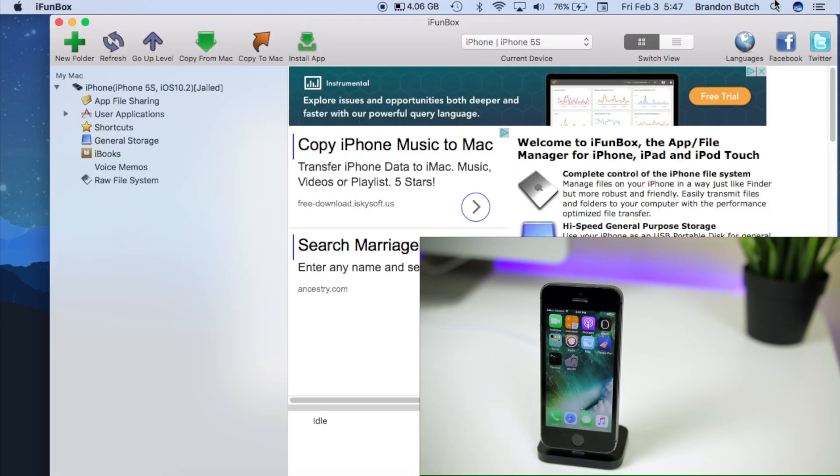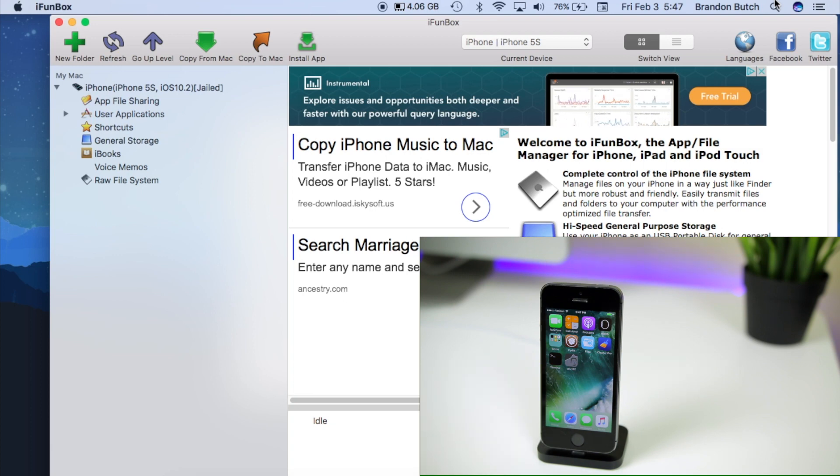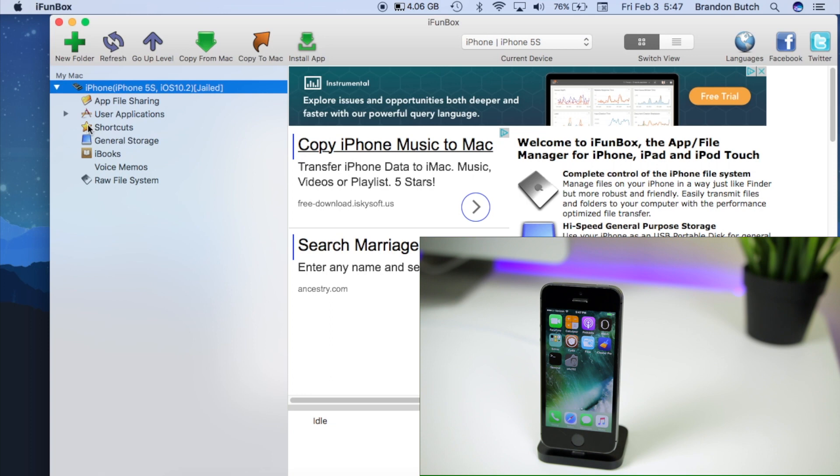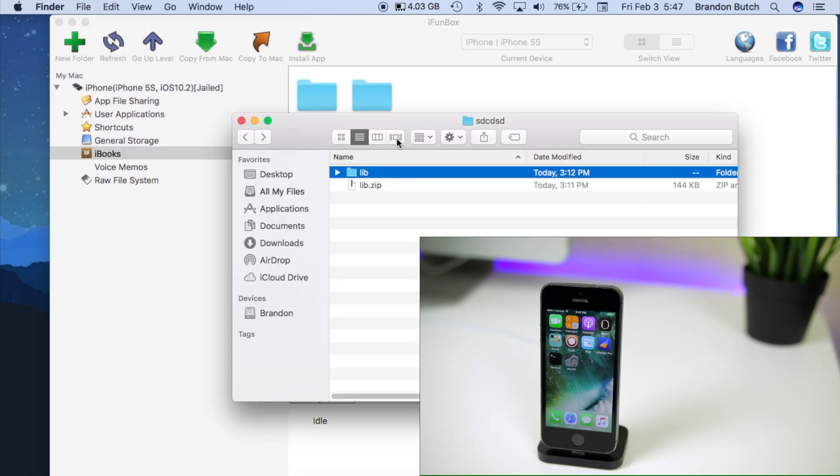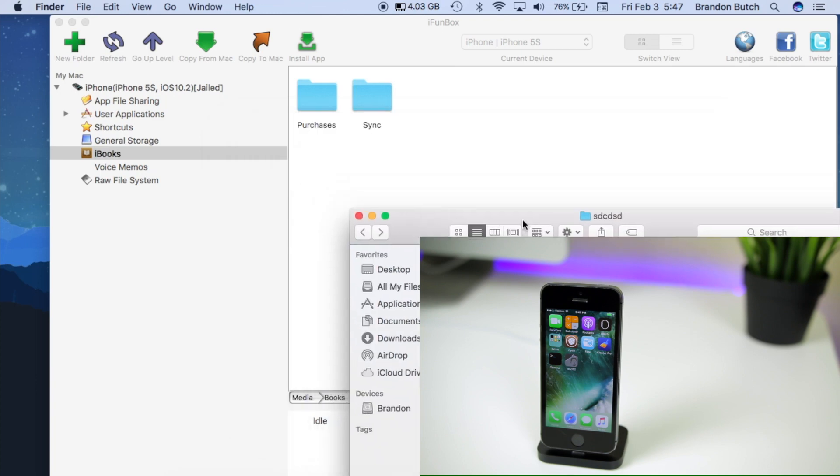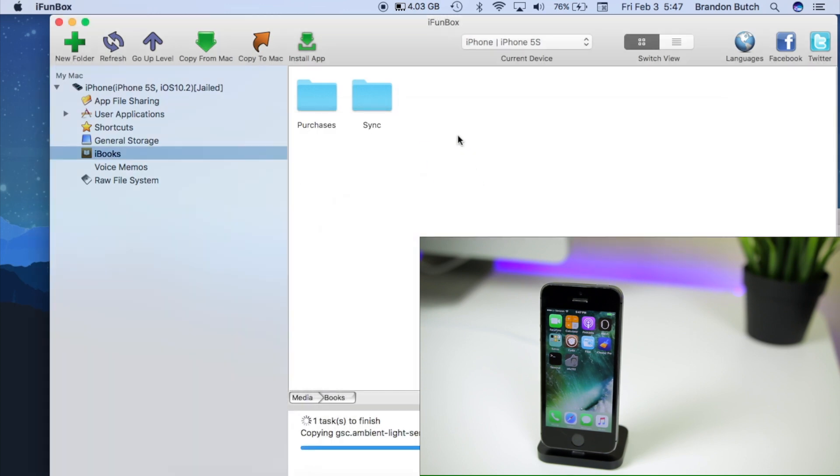Then we're going to open up iFunBox. If you don't have this downloaded already, I will have a link in the description to download iFunBox for both Windows and Mac. Once you're in here, look for your device up in the top left. Make sure it shows your device is connected right there. Then you're going to navigate to the iBooks section. You should see these two folders in there right now, which is purchases and sync. Then all you want to do is simply drag the lib folder into that same directory so that it's in there with those other two folders.